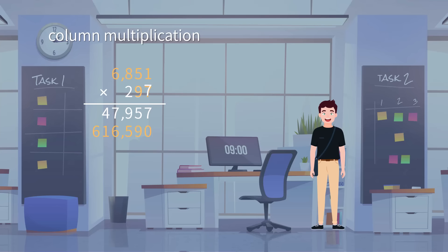Again, we do the same step: 6,851 times 2 with the result equal to 13,702, 2 on the hundreds place.